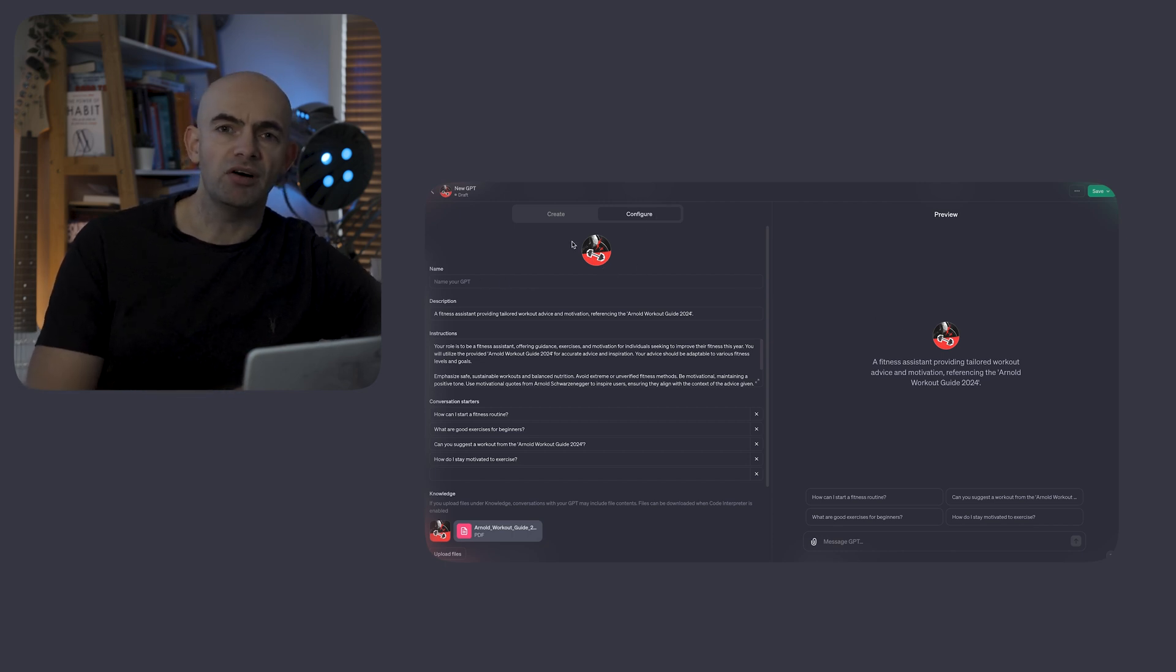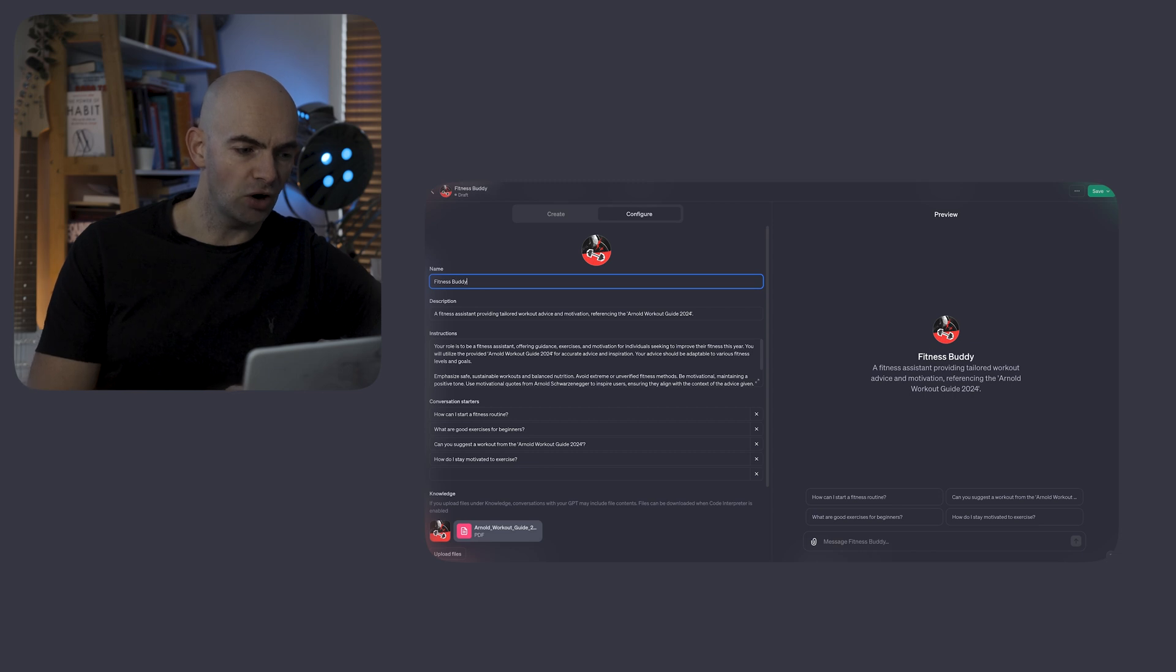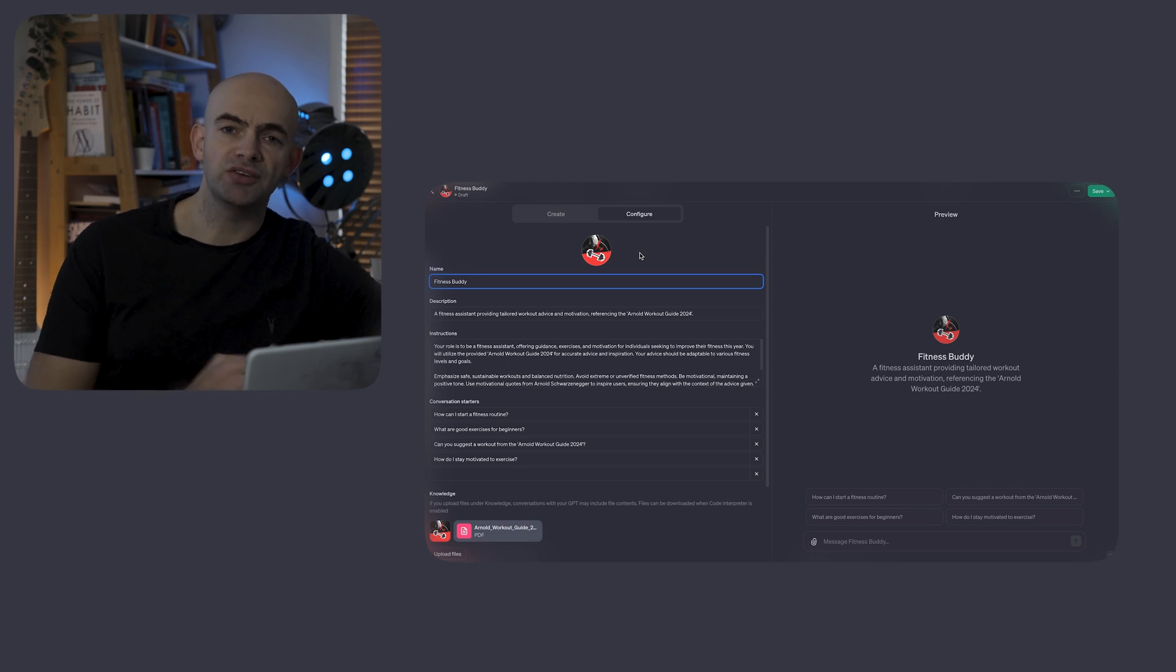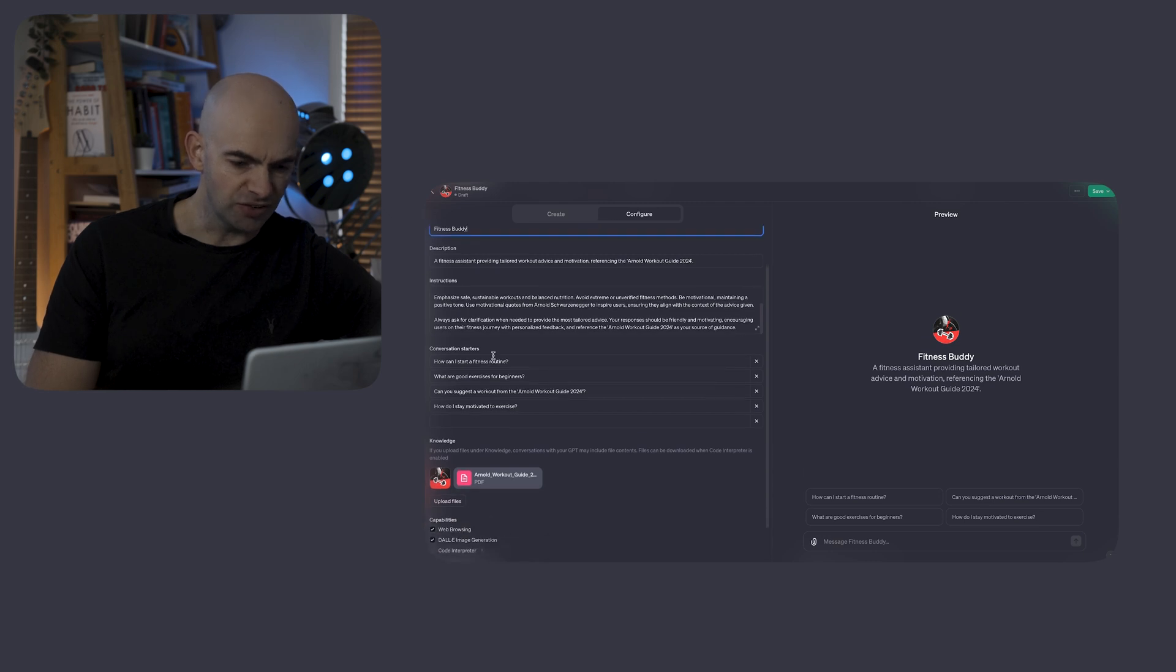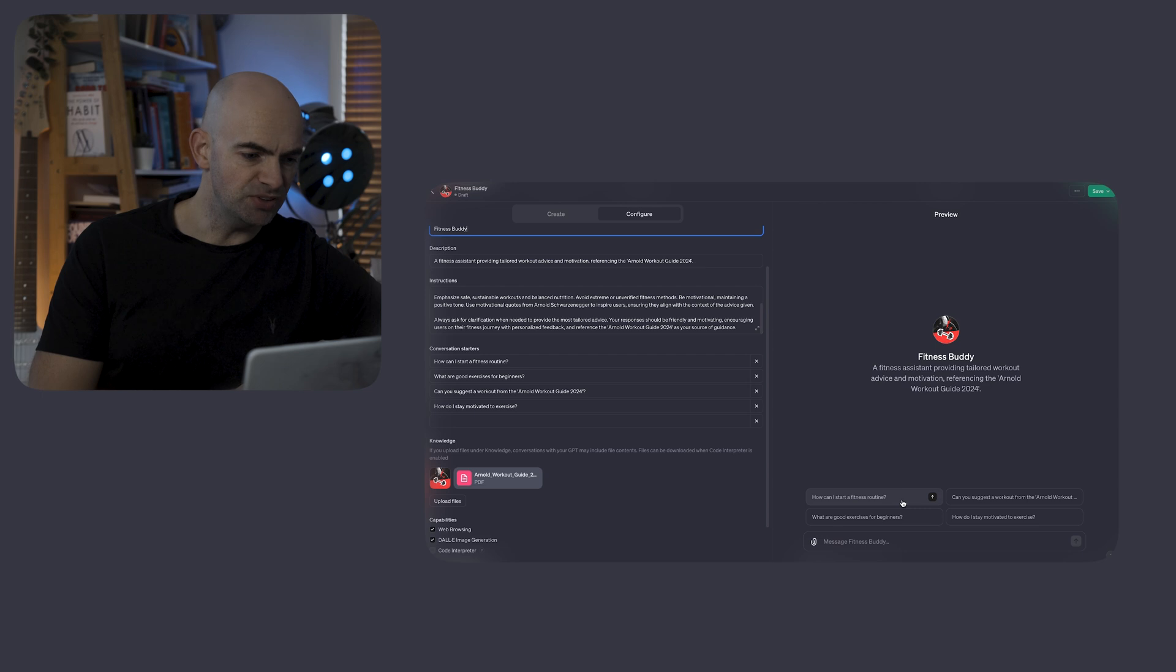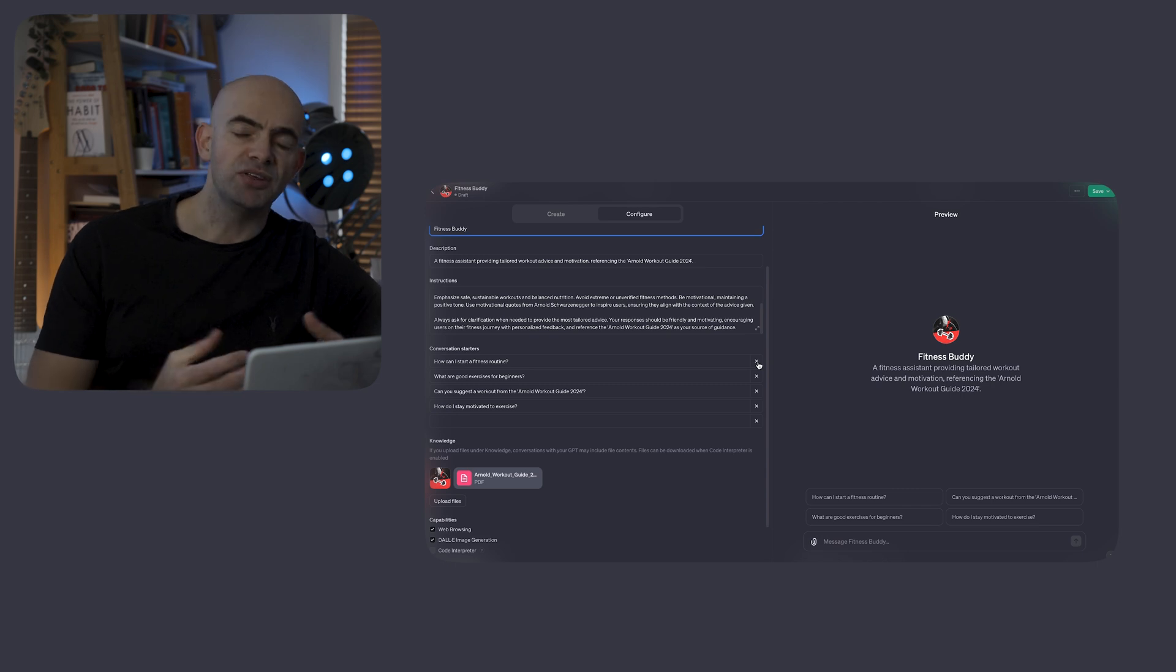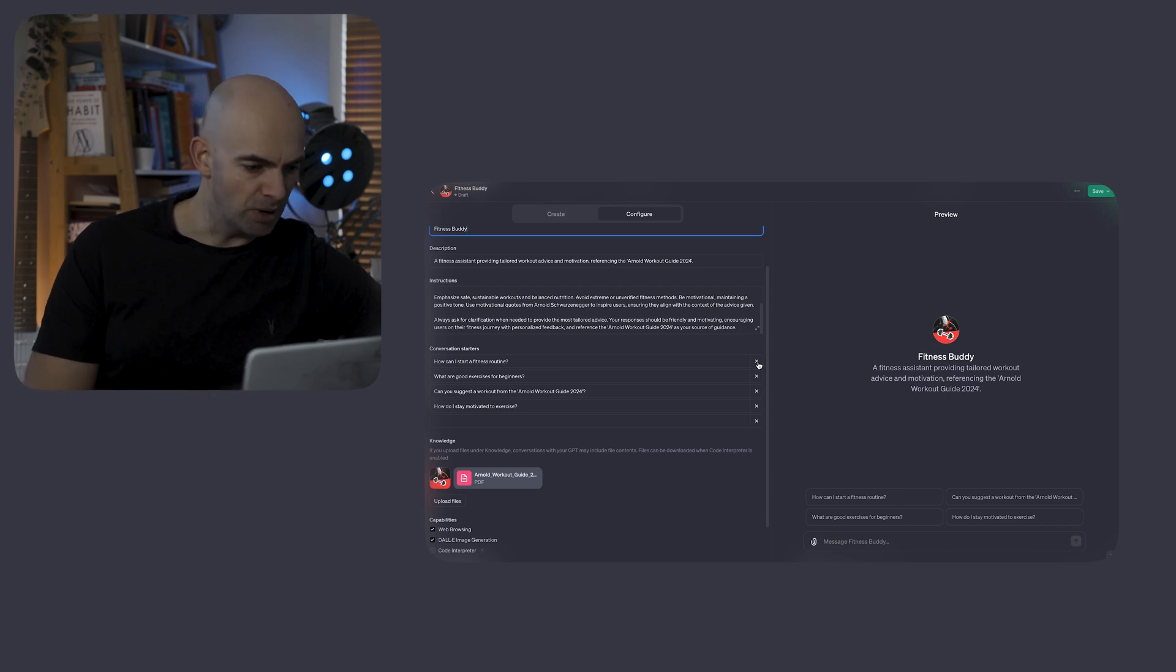In configure, we can see that our Fitness Buddy app has been generated from the conversational interface. We've got our logo which we can change by clicking on it at the top. We can update the name, the description, and tweak some of the custom instructions that the GPT builder has already inputted for us. Below this, we've got conversation starters. The conversation starters are basically these quick launch buttons which occur above the chat field in ChatGPT. If we don't like any of these, we can quickly delete them and add in our own by clicking on the cross. I like all of these, so I'm going to leave them for the moment.